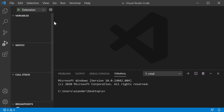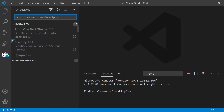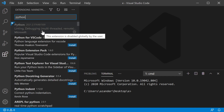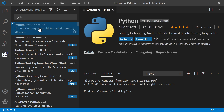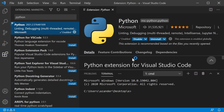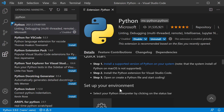The first extension you want to install is the Python extension. This is going to come with linting, debugging, and lots of other tools that we can hook up to our application to speed up the development process. Let's go ahead and enable that. Once it's enabled, you may need to refresh. There are some instructions here — install Python, open and create a Python file, and start coding.